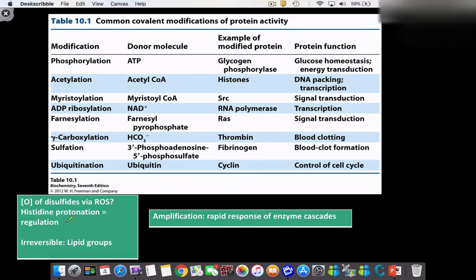Another example not listed as a covalent modification per se is the protonation of histidine molecules. Histidine has a pKa of about 6, and this pKa enables it to be within range of certain unique microenvironments that allow us to put a proton on a histidine, which depending on context can induce a pretty big conformational change in the enzyme. What all of these have in common — specifically the phosphorylation cascades — is the concept of amplification.